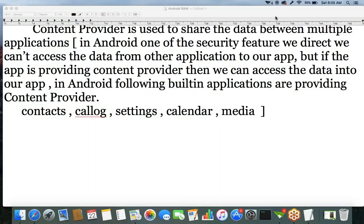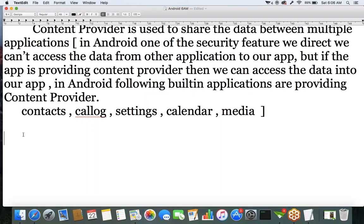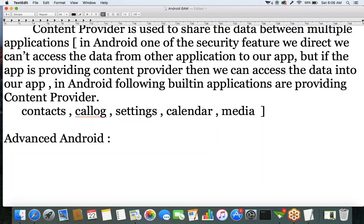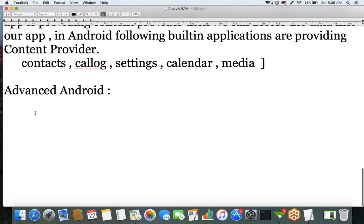Apart from these four components — activity, service, broadcast receiver, and content provider — there are a few additional topics required. We call these advanced Android topics. In advanced Android, we are going to discuss mainly 10 topics.